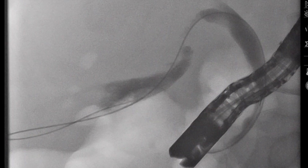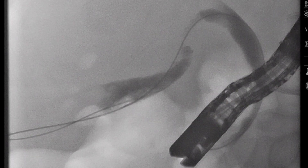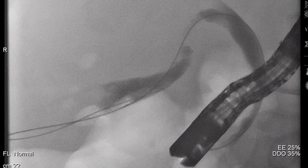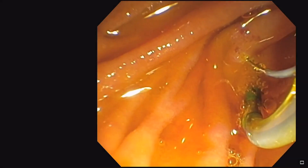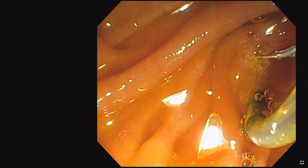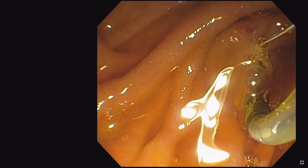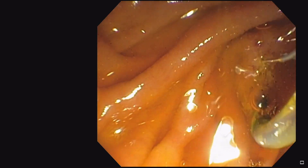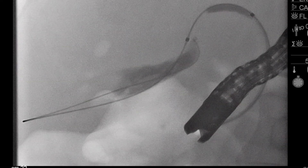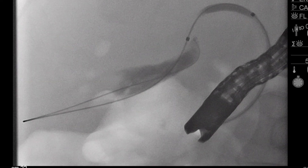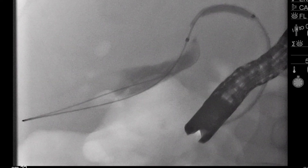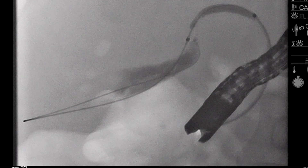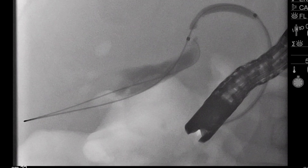Even after the wire is advanced into the gallbladder, forming an adequate loop is essential to maintain access for passage of instruments. A standard sphincterotomy can then be performed, followed by dilation of the cystic duct — in this case with a 4mm biliary dilating balloon — to treat any high-grade strictures and facilitate stent placement.